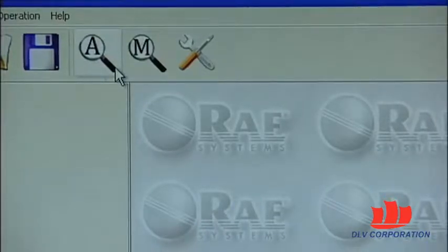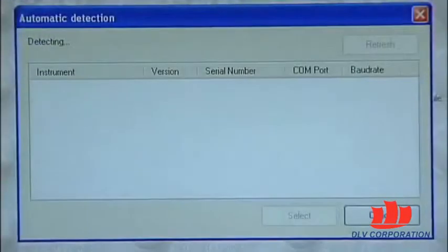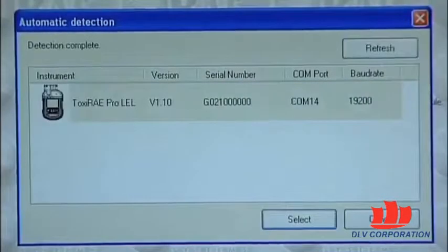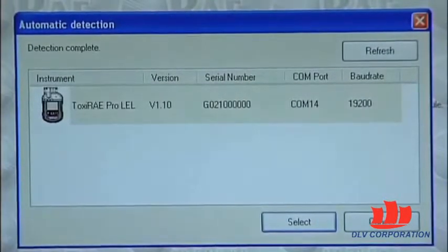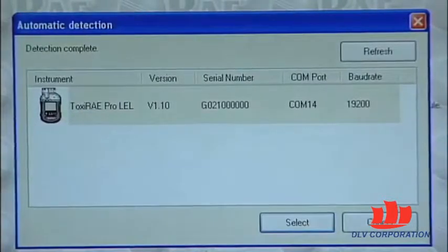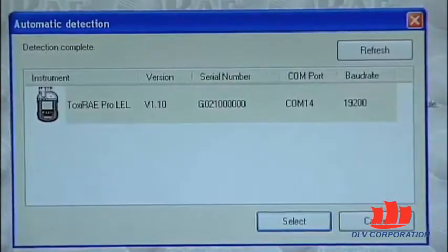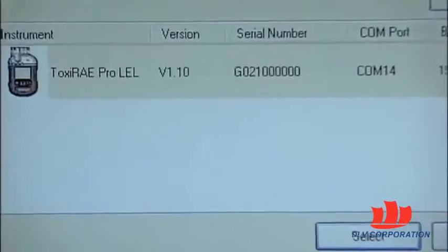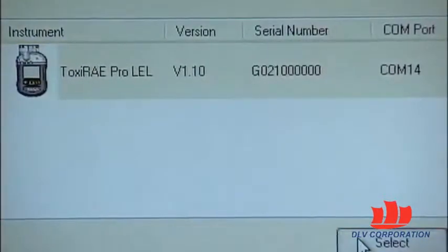Click on this icon. The automatic detect dialog window appears and the detection process begins. Success! The software has detected the ToxiRAE Pro LEL that we just inserted in the cradle and turned into PC communication mode. Press select.